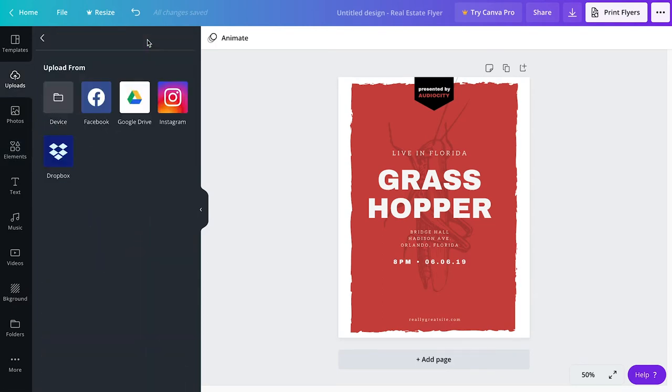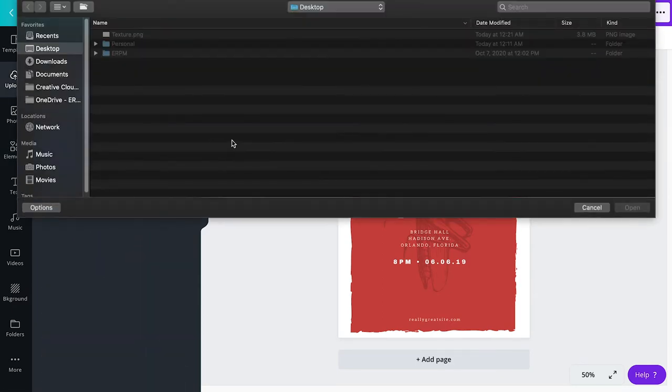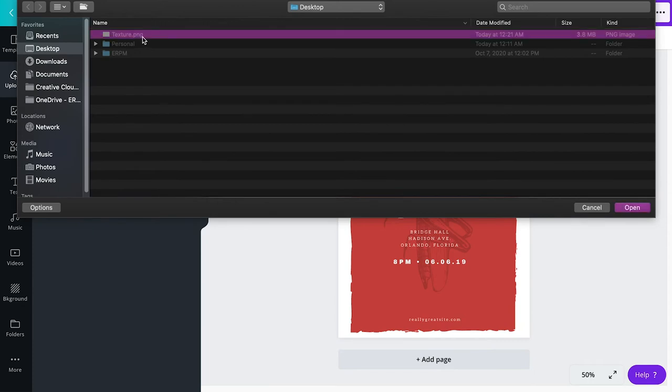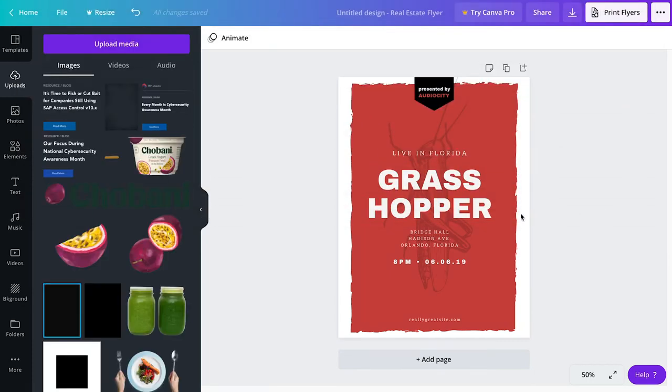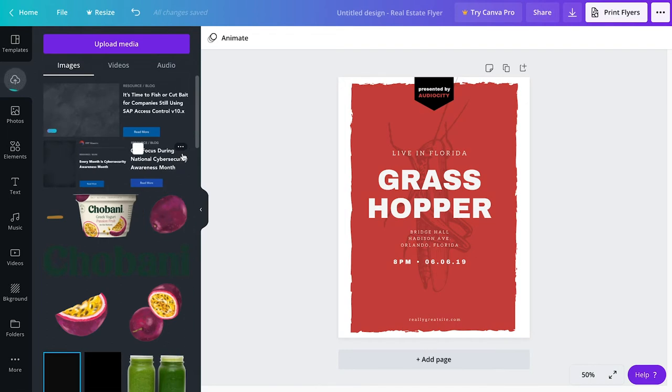And then from here, click on upload device. And then I have it saved to my desktop. It's called texture PNG. I'm going to upload that. And Canva is going to just upload that and save it into the cloud.